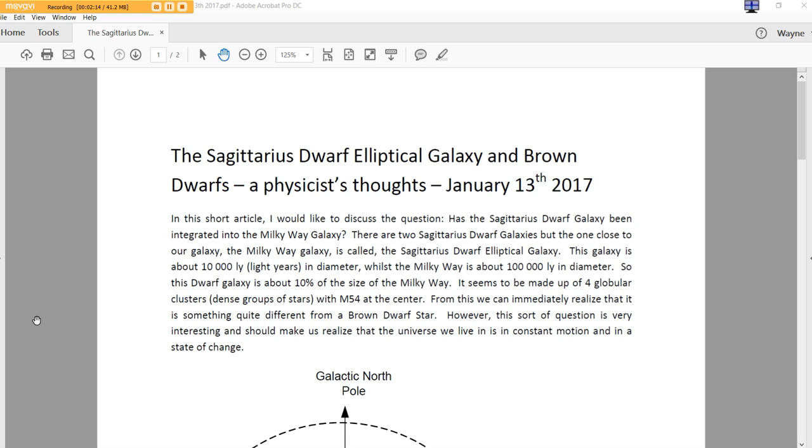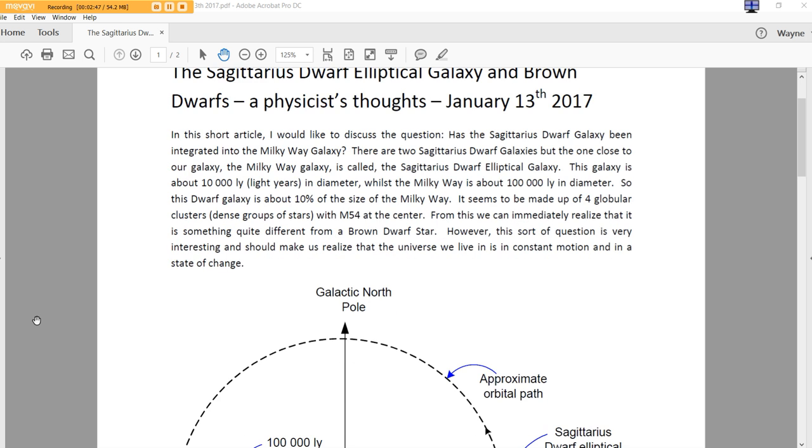From this, we can immediately realize that it is something quite different from a brown dwarf star. However, this sort of question is very interesting and should make us realize that the universe we live in is in constant motion and in a state of change. And isn't that the truth, folks? Sometimes we get so locked by our own mental gates that it doesn't allow us to really ask the questions of an ever-changing world, solar system, galaxy, universe.